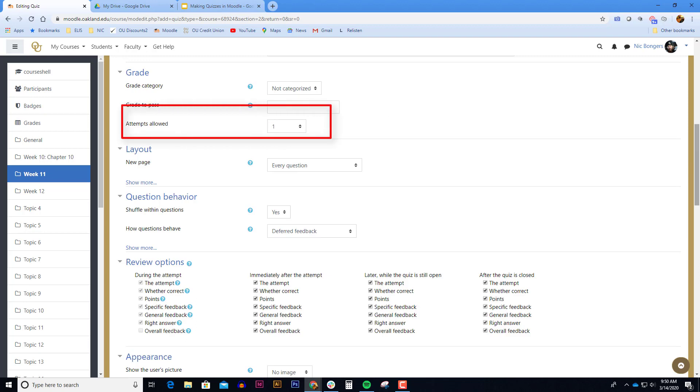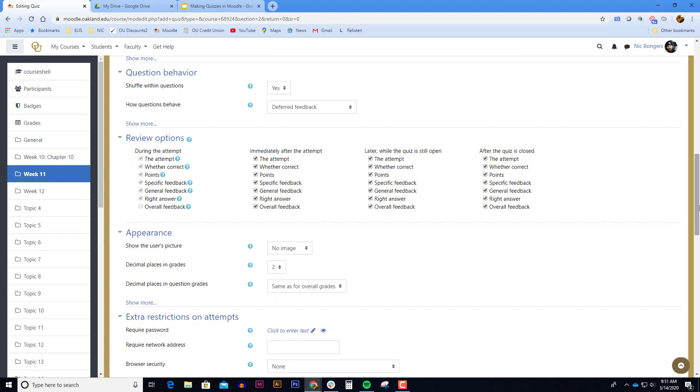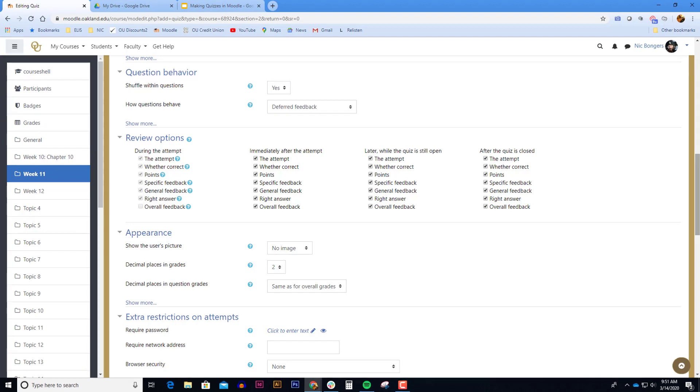The number of attempts allowed here is one. You can change this to two attempts all the way up to 10 attempts or even unlimited attempts. The layout section displays there'll be a new question on every page so a student will answer a question and go to the next page. In the question behavior shuffle within questions will ensure that the multiple choice answers are shuffled between A, B, C, and D.